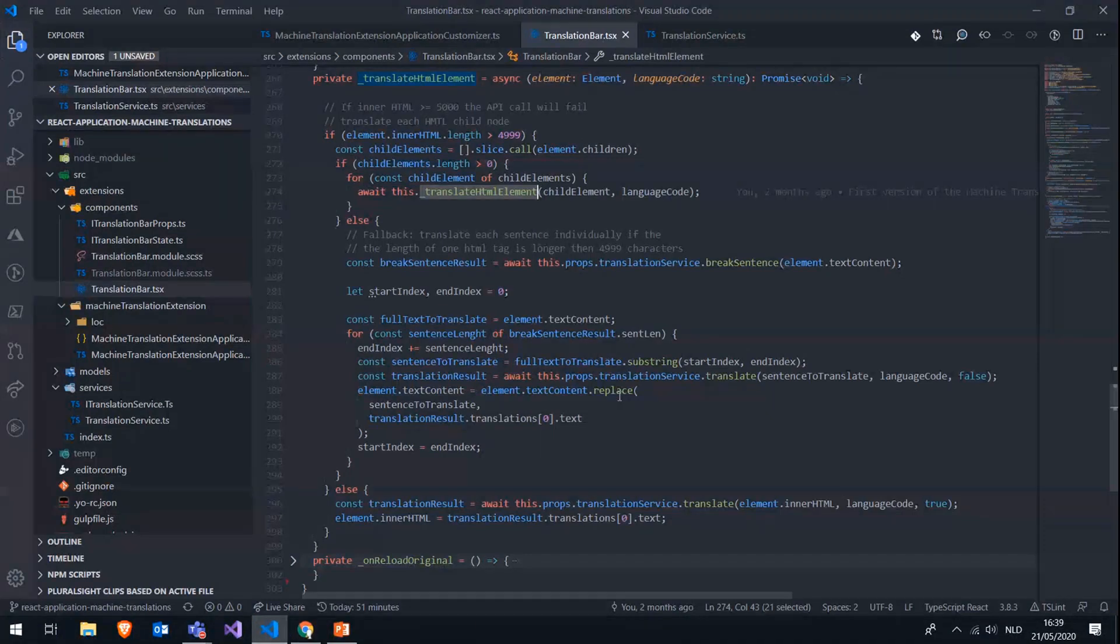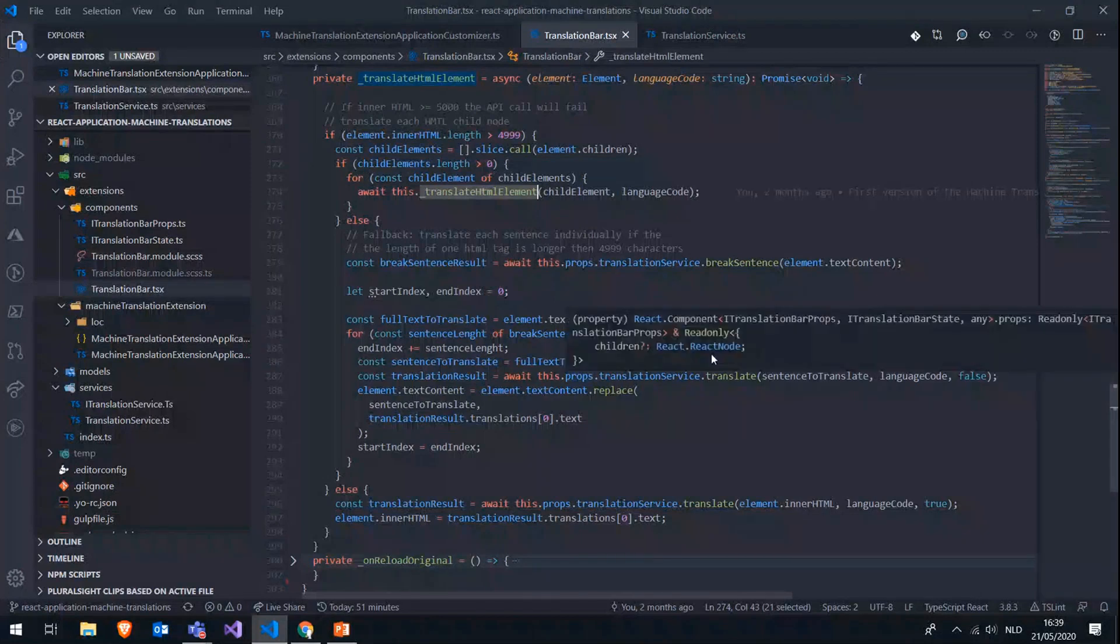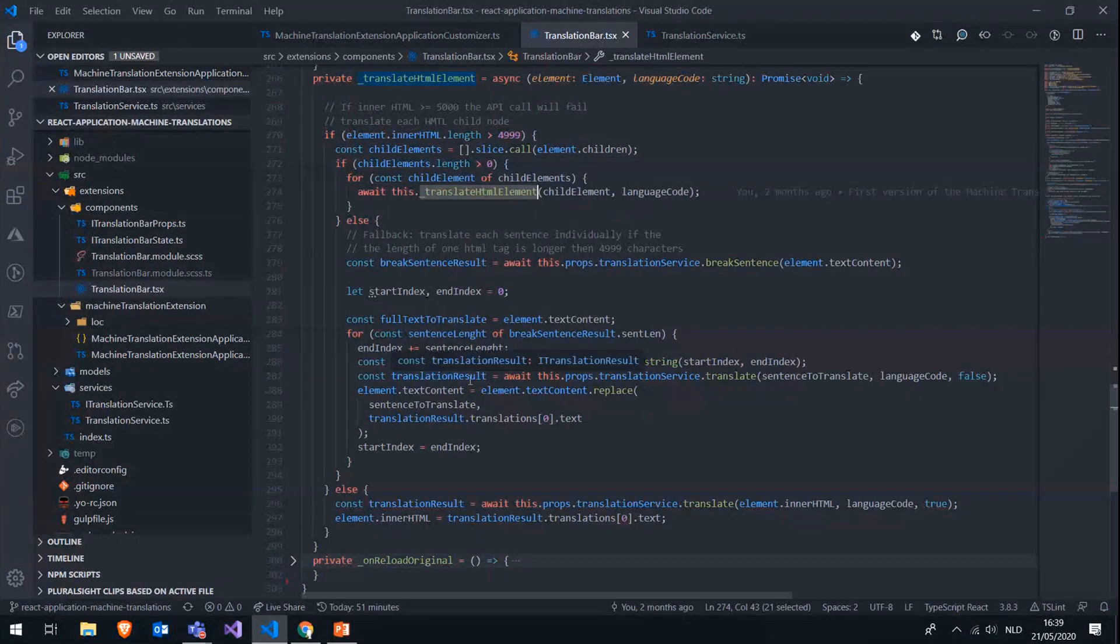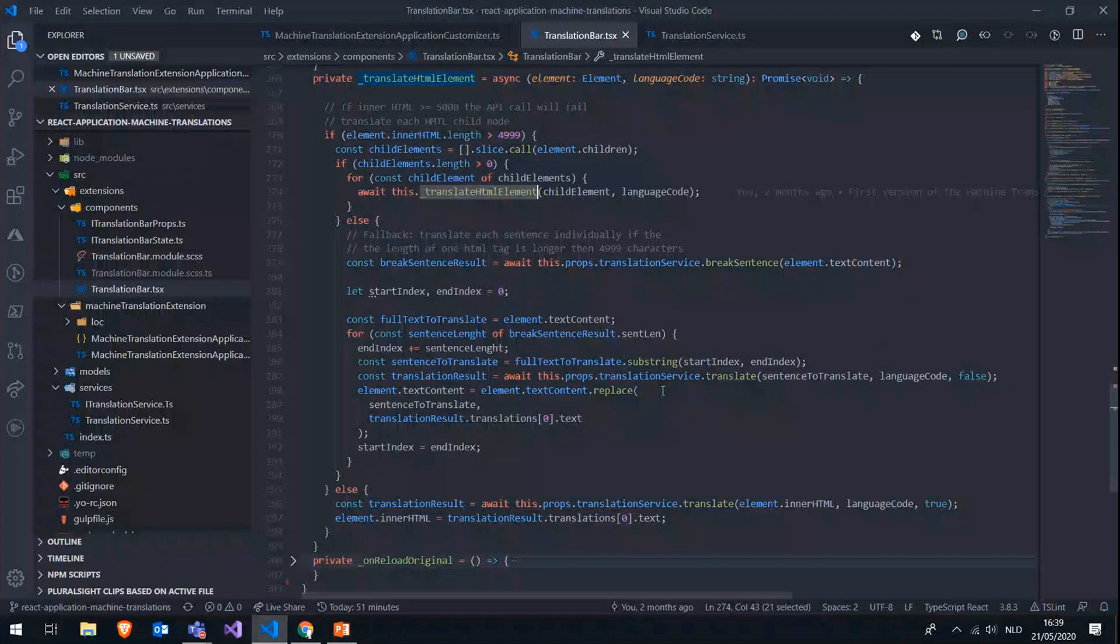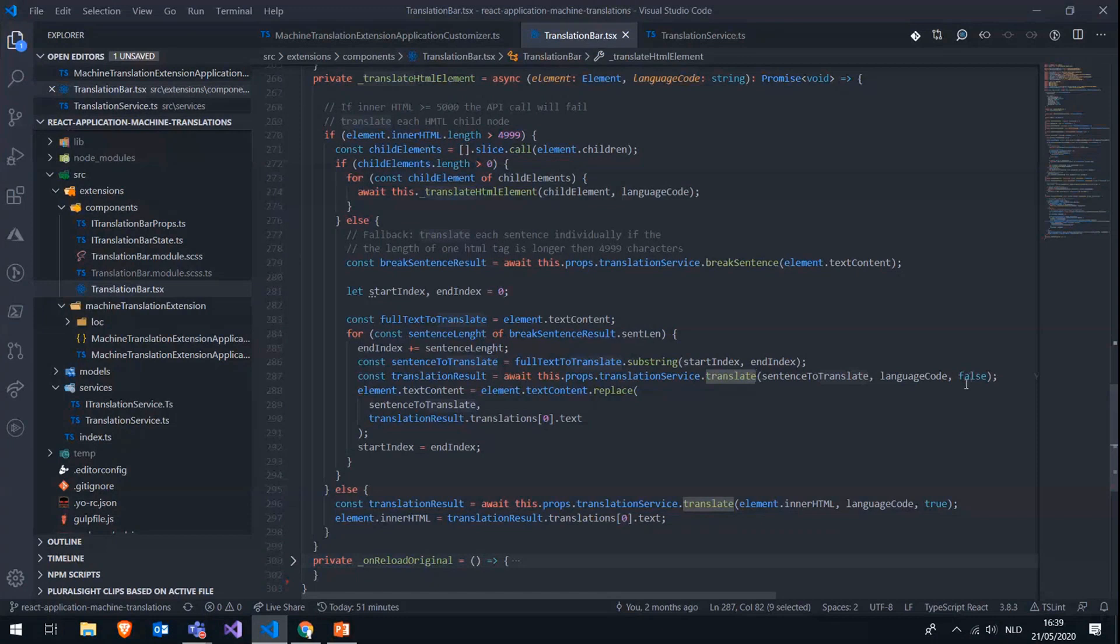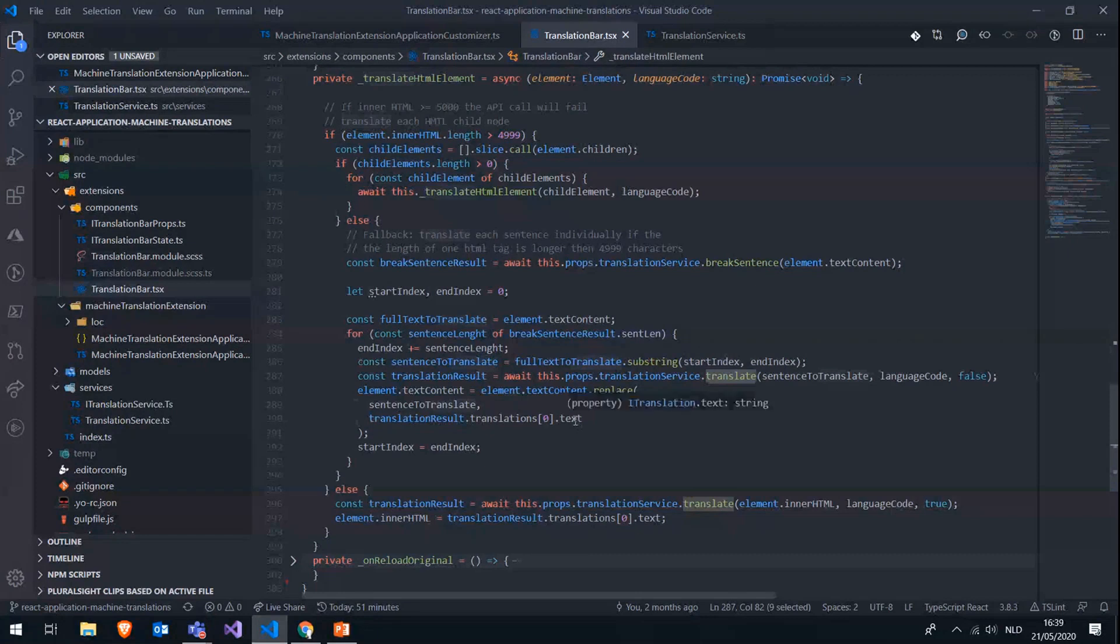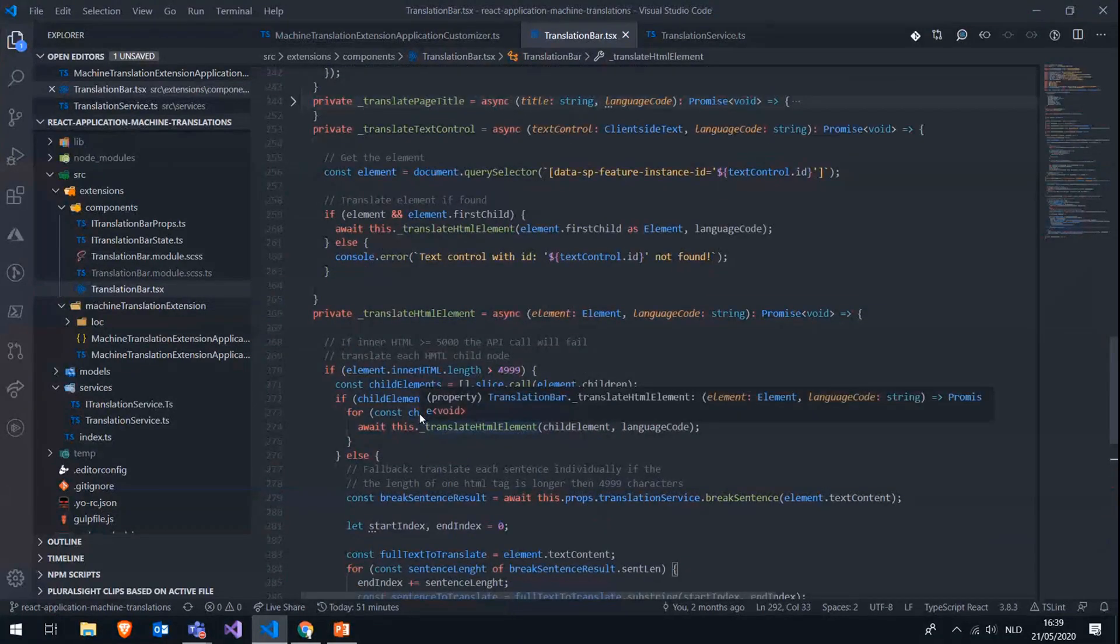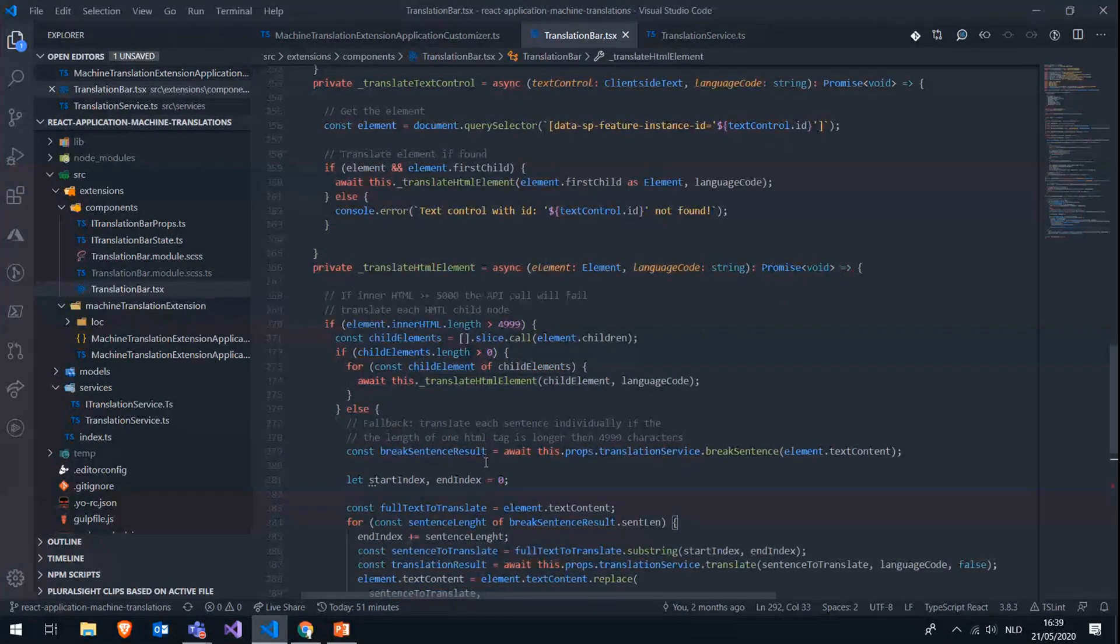So once we have all those lengths of all the sentences that were detected in the full text, we are going to subtract, or we are first going to calculate the start index and the end index of each sentence and then fetch the substring of the full content of that HTML element. And then we can just pass in that specific sentence to the translate API endpoint and translate it as plain text instead of HTML. And then we are just replacing the sentence that we are translating with the result of the translation. So then everything on the page will be translated and we can release the overlay or the blocking overlay and the entire page will be translated.